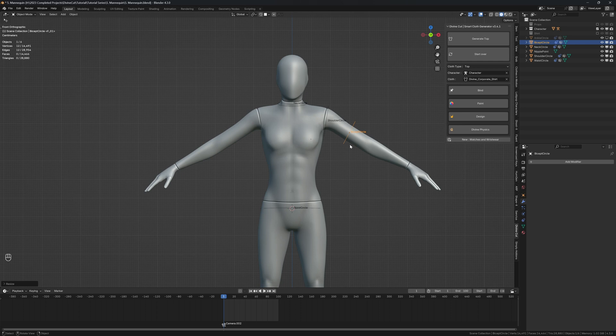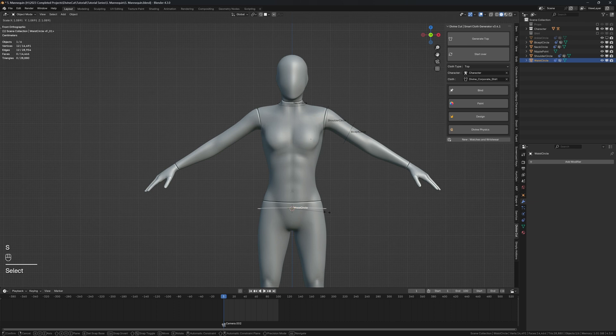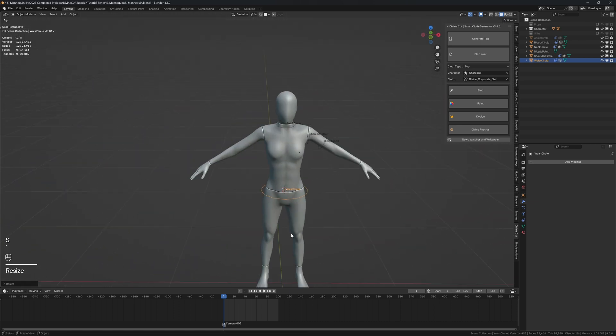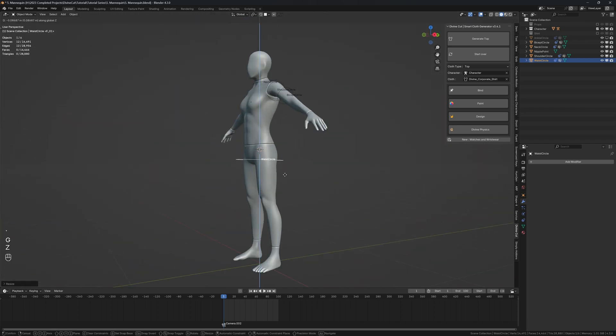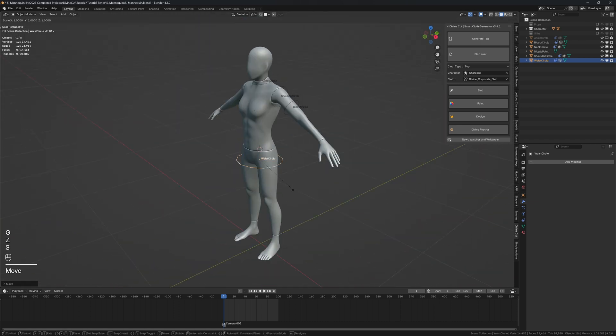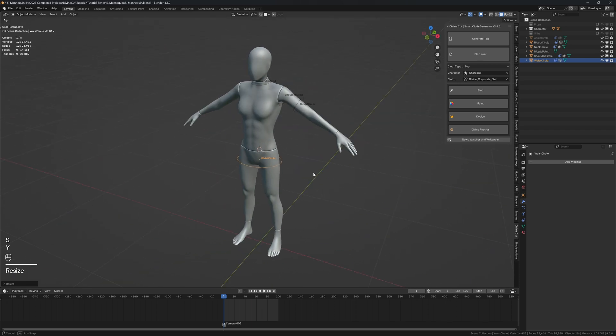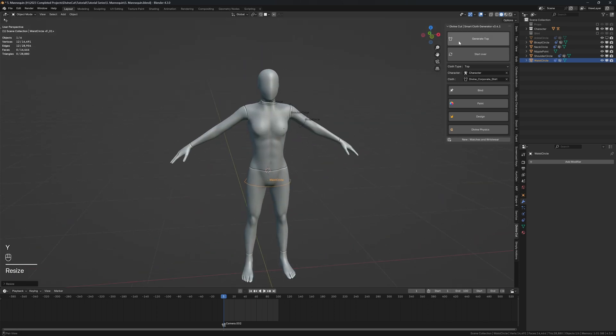Just set it short and then we're going to delete the arm later. We can now scale this up and set how long you want this turtleneck to be, and then click on generate top.